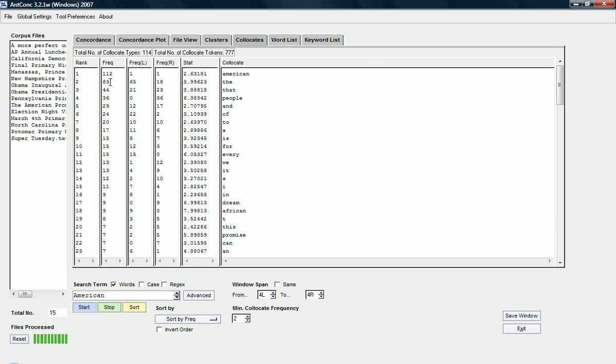So, you've got very frequent collocates first, less frequent collocates later. You can also see that we can look at what collocates occur to the left and what collocates occur to the right frequently.